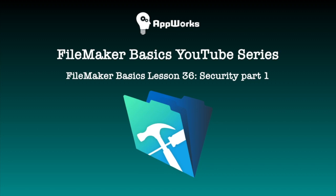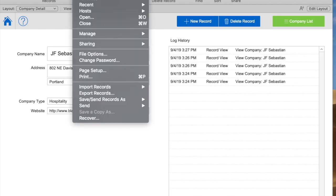Hi, this is Matt at AppWorks, and today I'm going to be talking about security with FileMaker Pro. Specifically, let's go into the new security checkbox in FileMaker Pro Advanced 18.